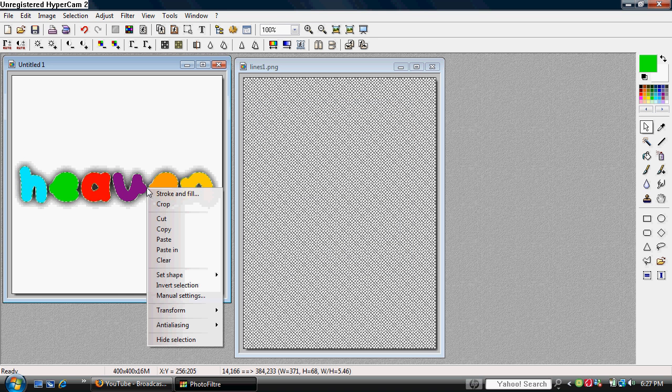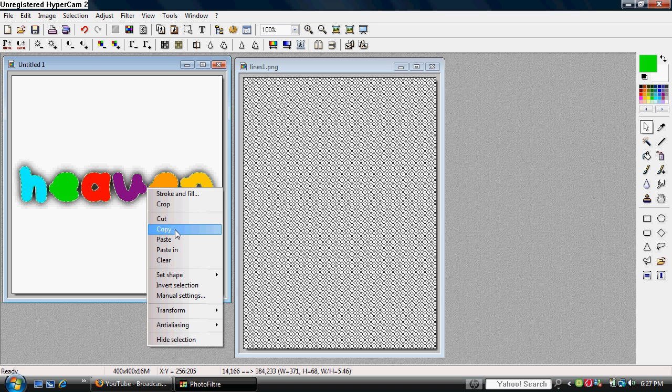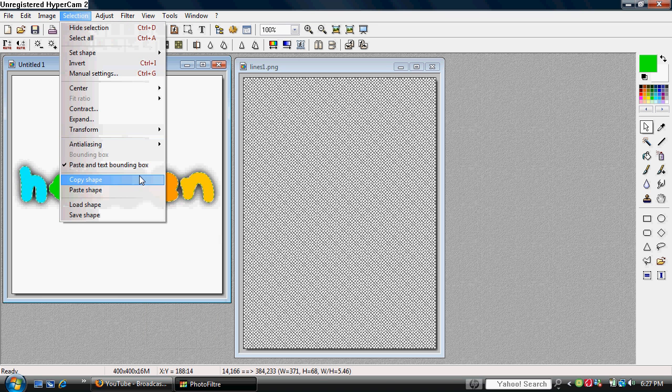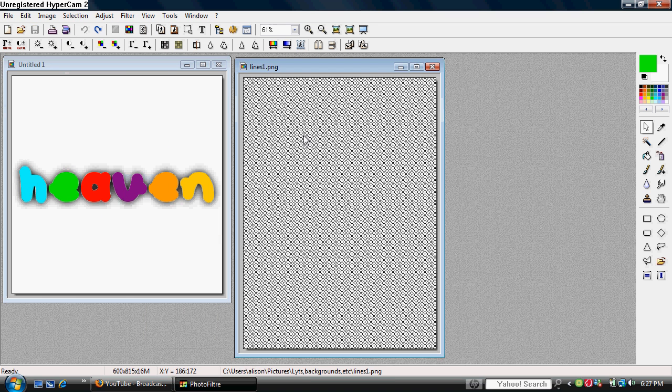And if you want to add lines outside of it, I already have a tutorial for that, but I'll just show it here also. So you copy that, and go to selection, copy shape.